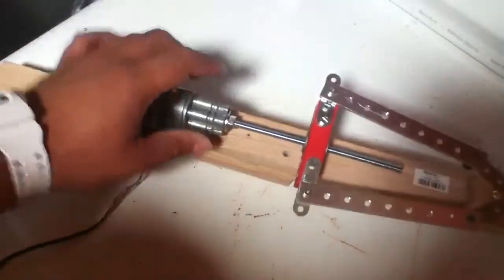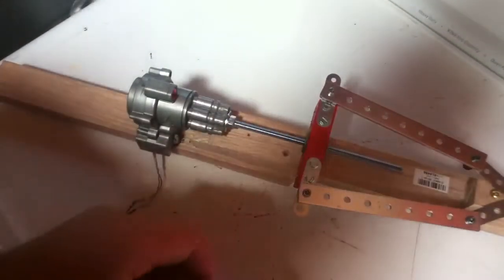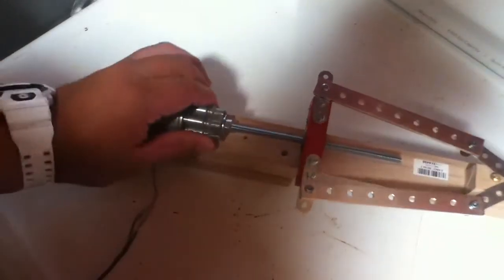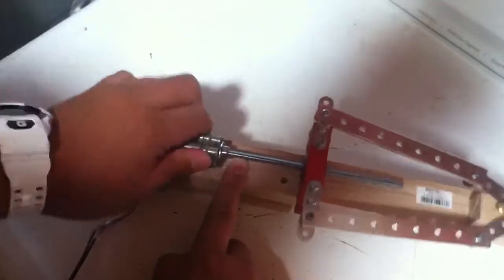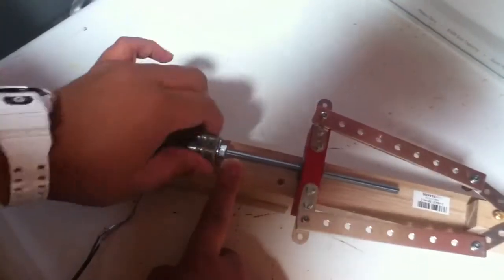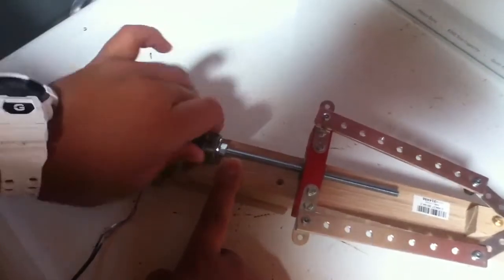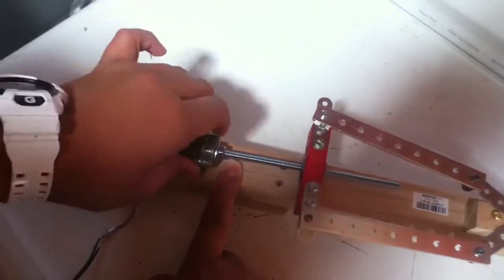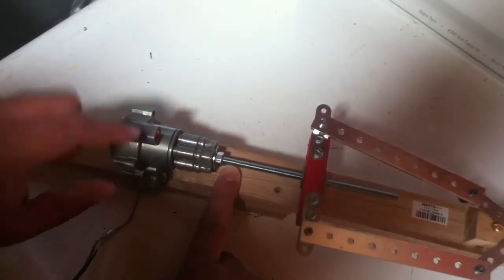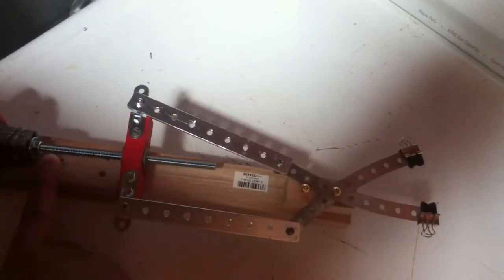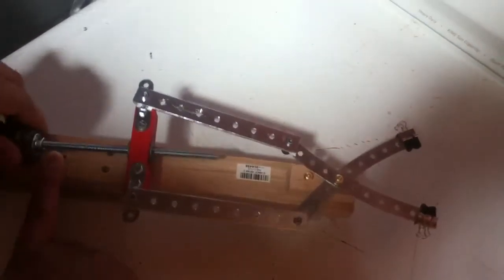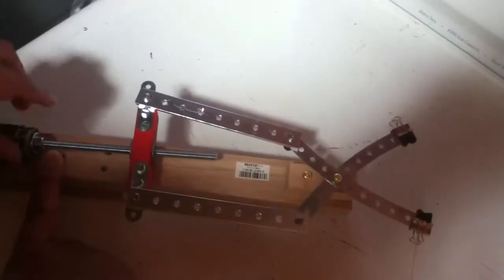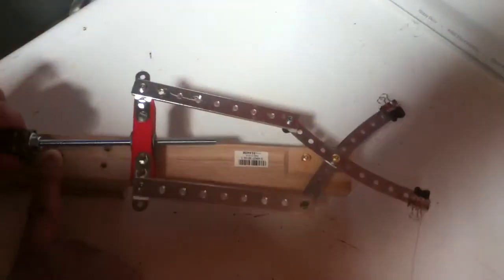As you can see, this motor is supposed to spin, and when it spins it drives this block up and down. It's just kind of broken. But you can see it's pushing this up, and by pushing this up it's opening up the claw.